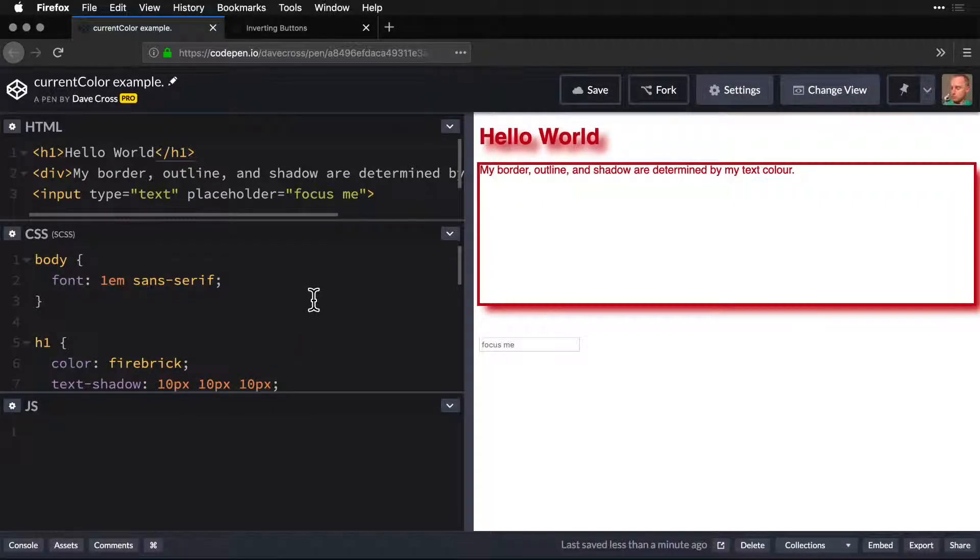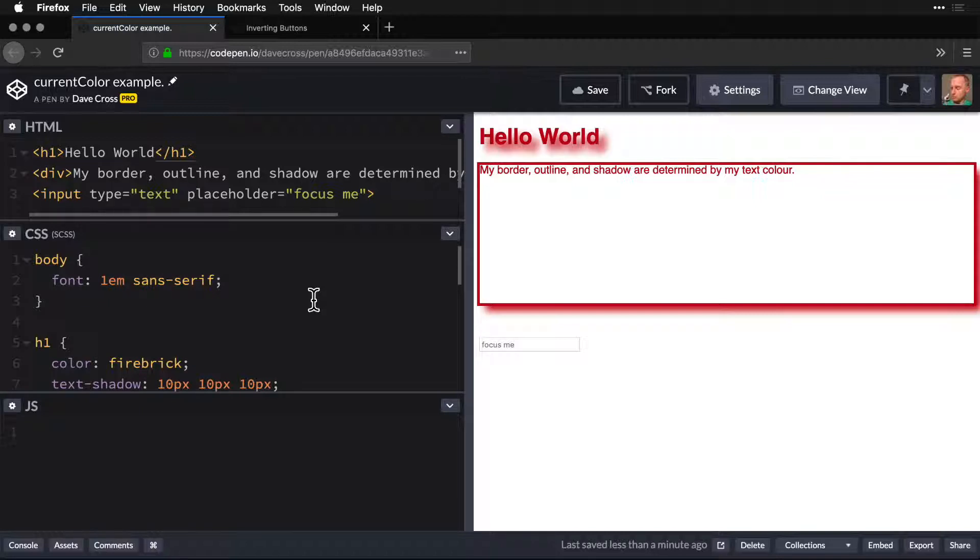Current color is one of those magic properties for CSS. It comes in standard CSS, there's nothing really interesting about it, it's existed for a very long time.